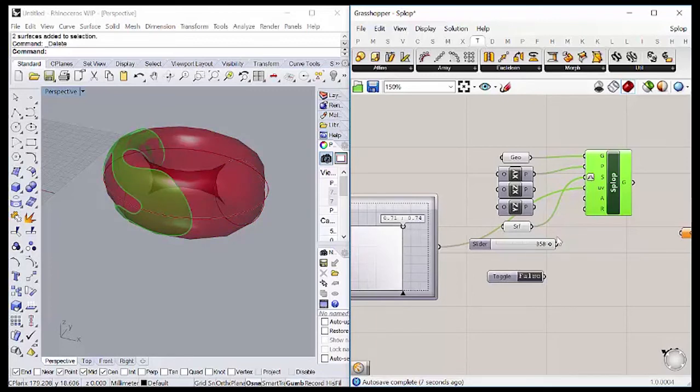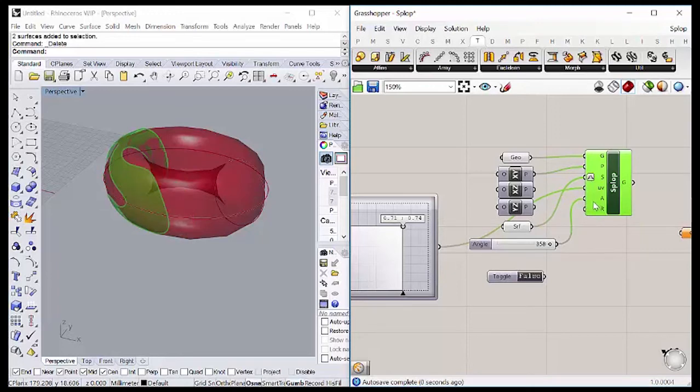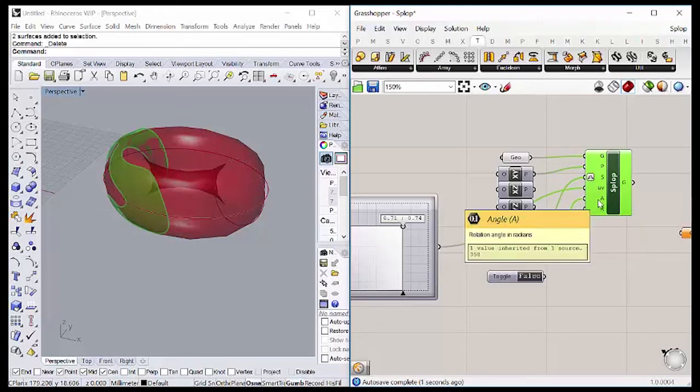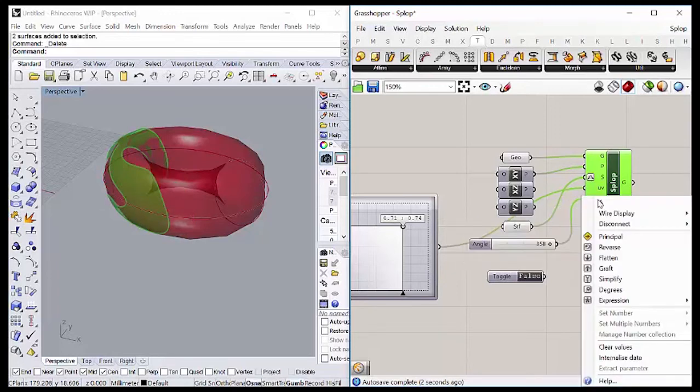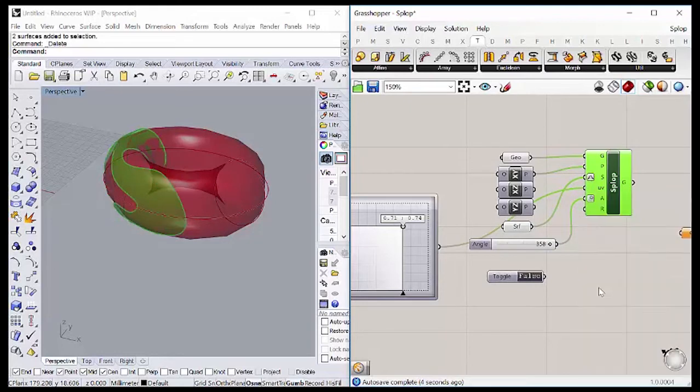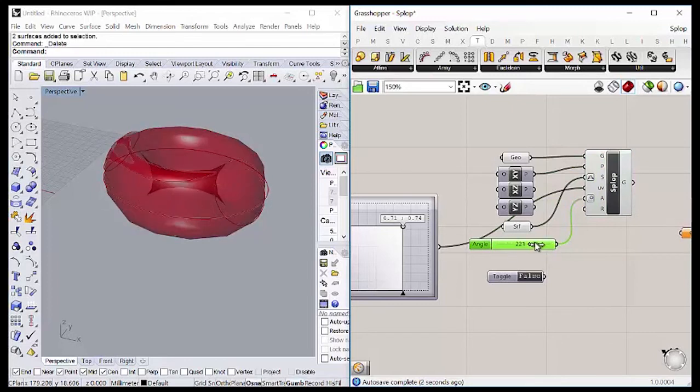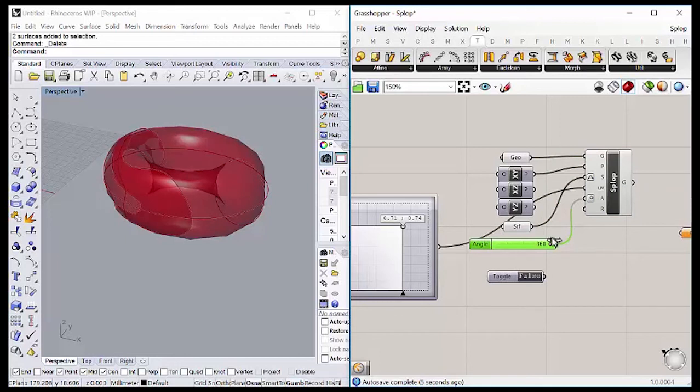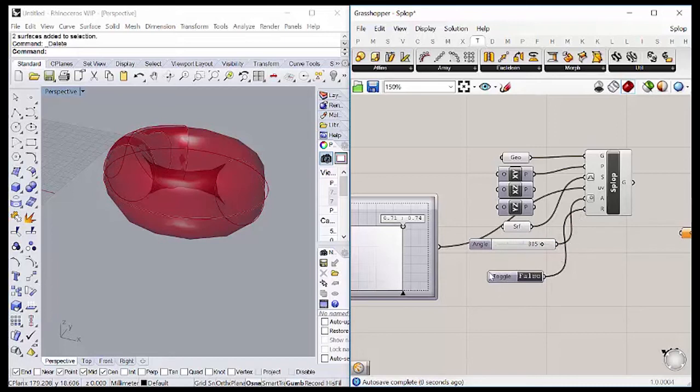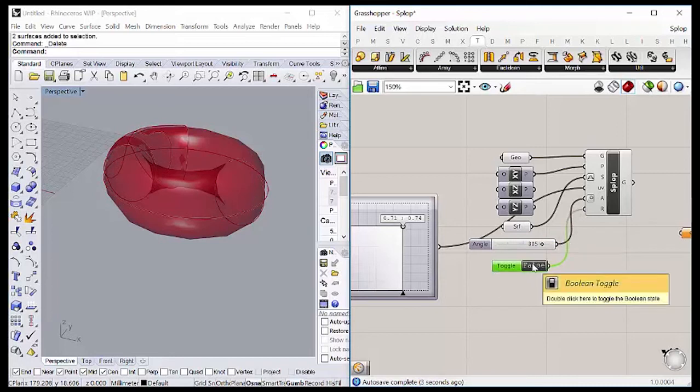So now I'm going to connect the angles here, and I'm going to right-click and put it in degrees. And then I can control from 0 to 360 with this. And then I can put my boolean toggle here and just turn it on, put it on true.